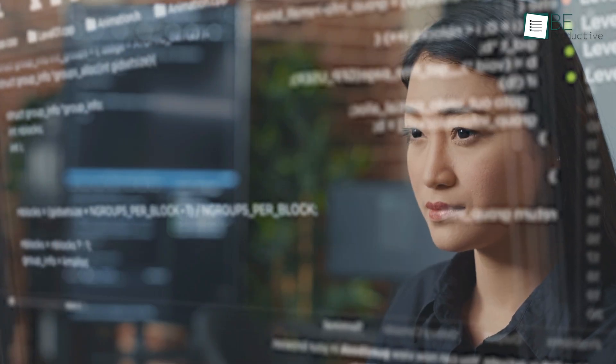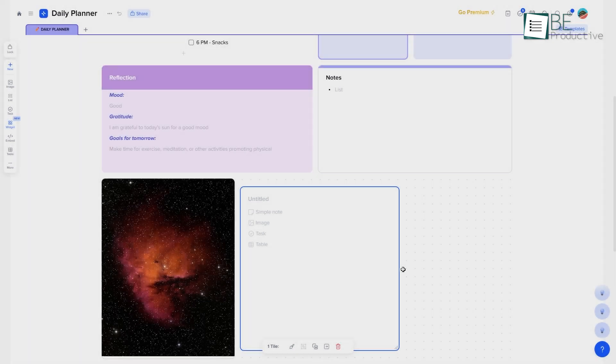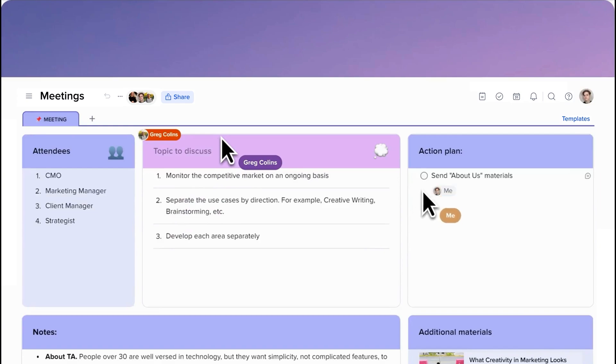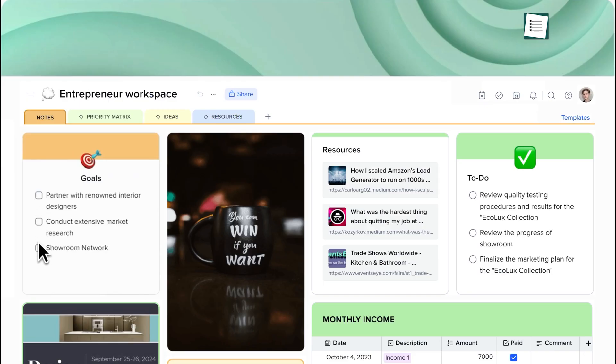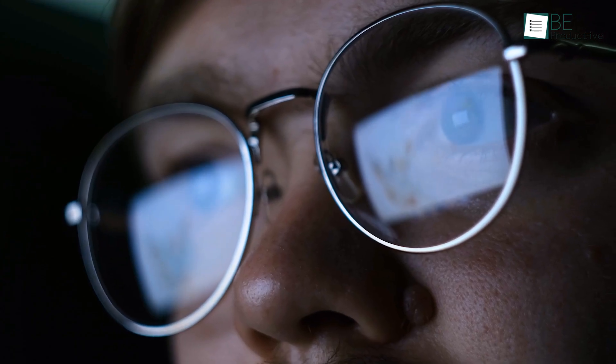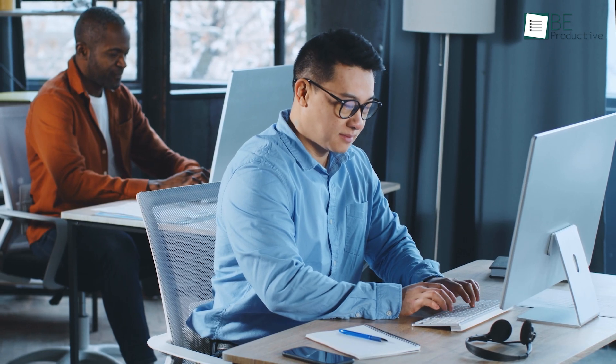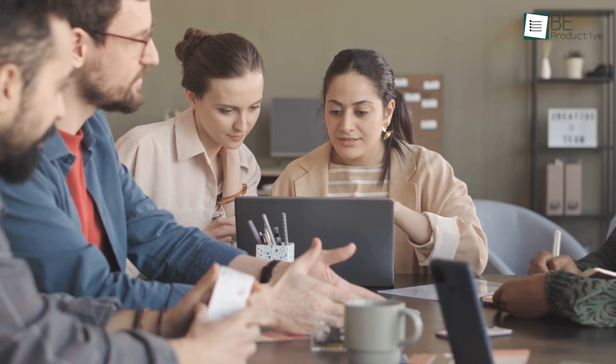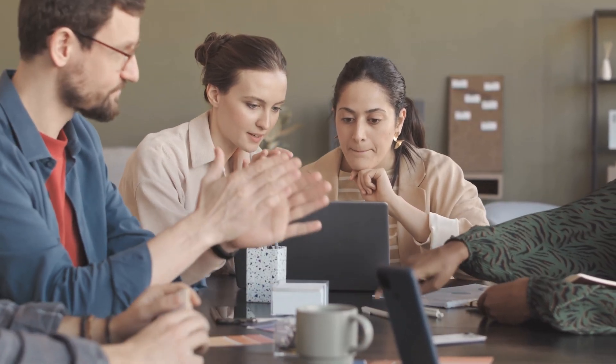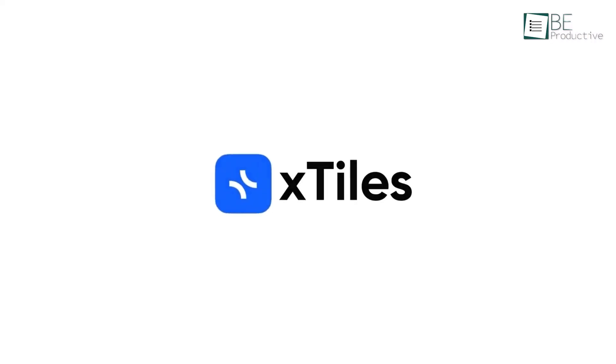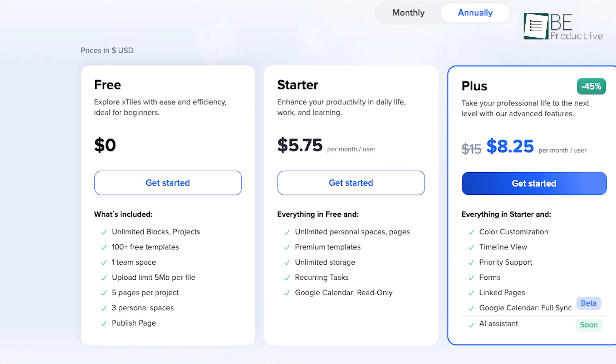In conclusion, X-Tiles is more than just another workspace. It's a comprehensive platform that improves how you organize, visualize, and execute your work. While there are areas that could benefit from further development, particularly on mobile, the overall experience is both satisfying and inspiring. If you're looking for a tool that marries the benefits of visual organization with practical project management and collaboration, X-Tiles is certainly worth exploring. They have a free forever plan so you can use it right now and let us know your experience in the comments below.